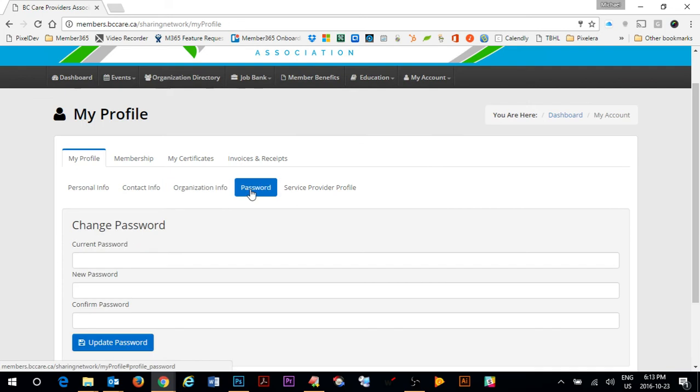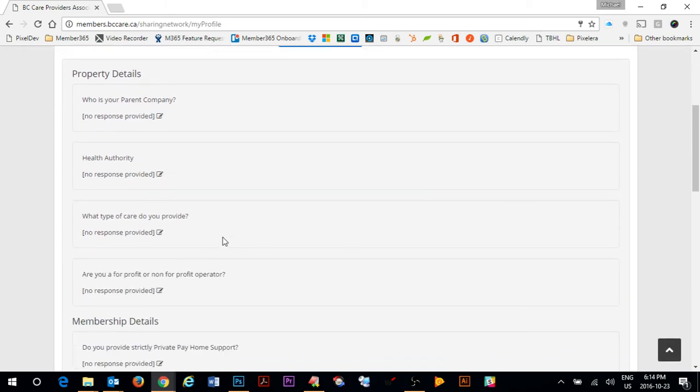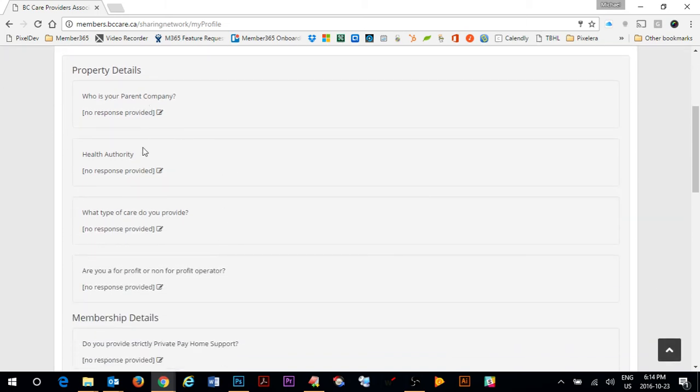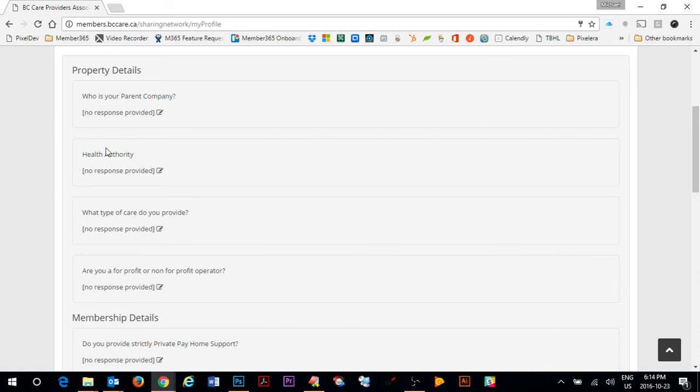You can also update your password in here. And finally the service provider profile membership which I have. I can come in here and I can update all of the information about my service provider membership so that I can be found in the member directory using the filters. Clicking on the item and filling in some information in here is how you would do that and then clicking the save button underneath.